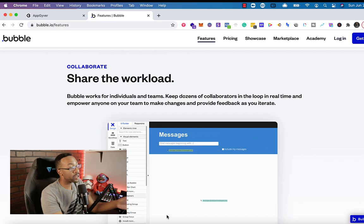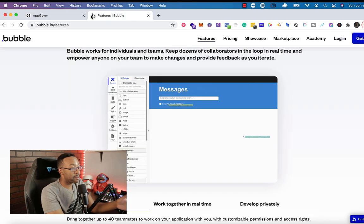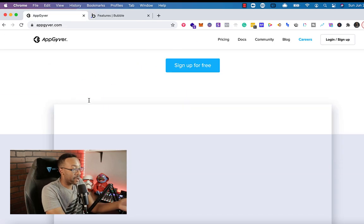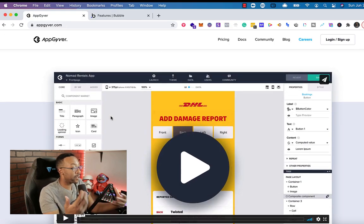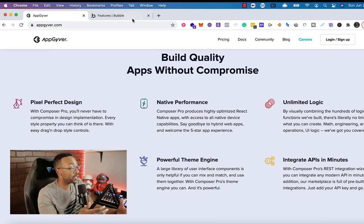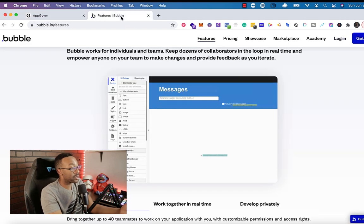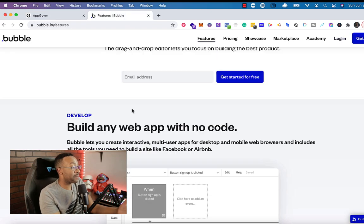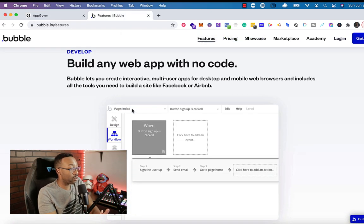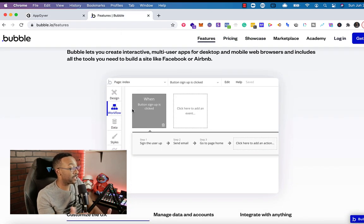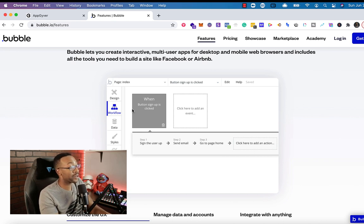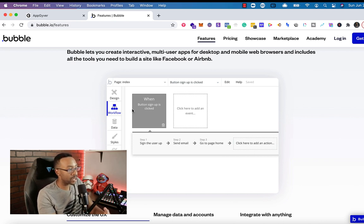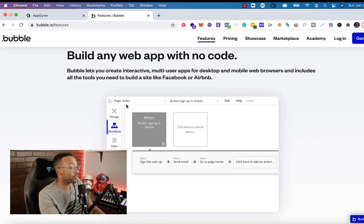If I'm looking at features, Bubble and AppGyver both have very robust capabilities with their platforms. I would say that Bubble has it more built out, especially with their community. And we'll talk about that later, but you can see a lot more case studies in their community and talking with different ones using Bubble.